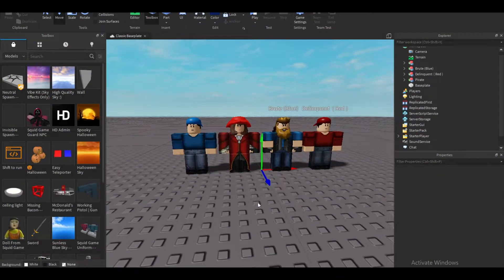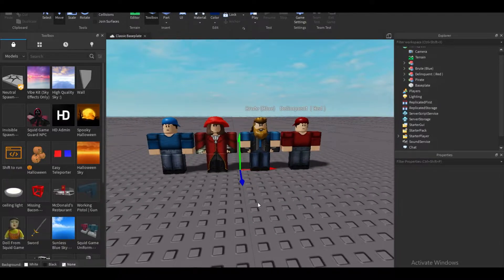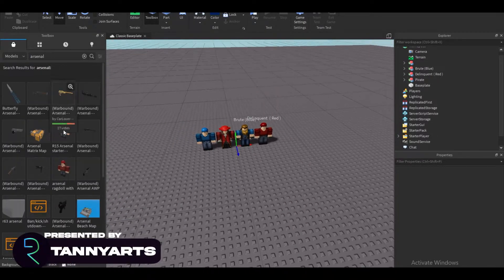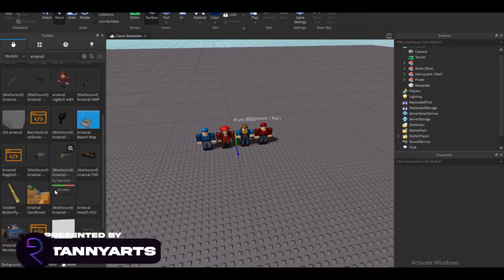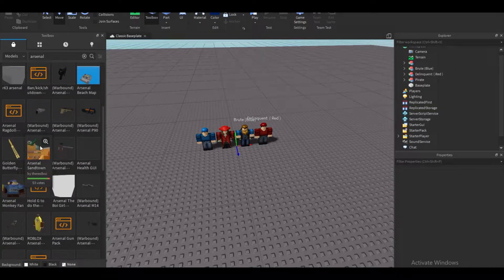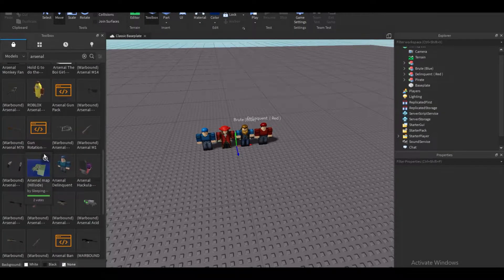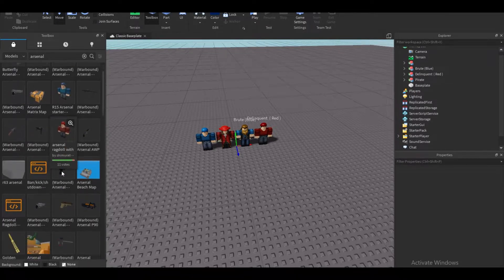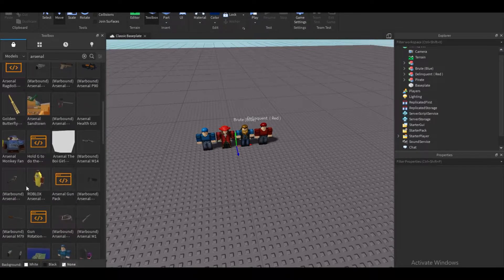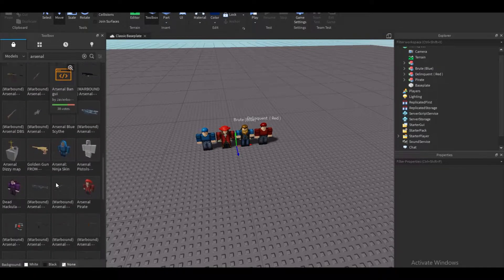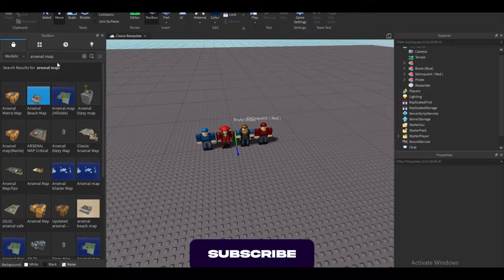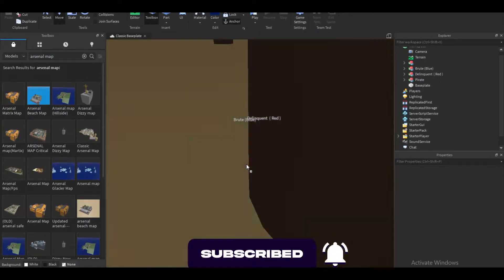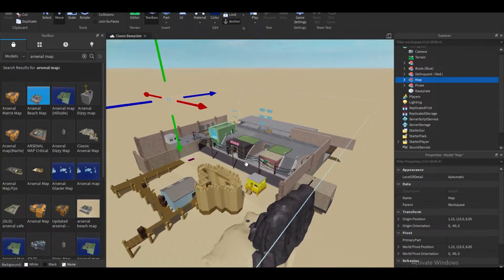The first thing you want to do is find yourself some Arsenal characters or your own character. I'm going to be using some Arsenal characters that I picked. Second thing I'm going to do is look up the Arsenal map — I'm looking for that one beach map. There we go.